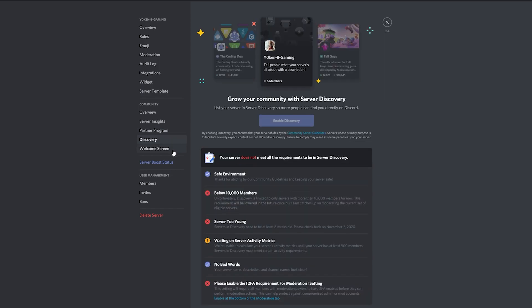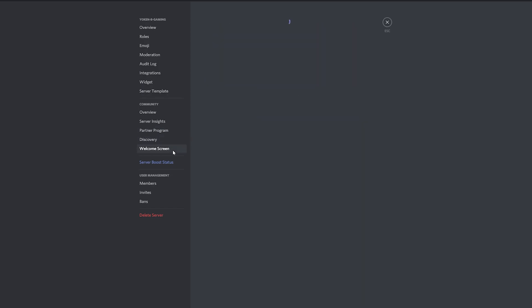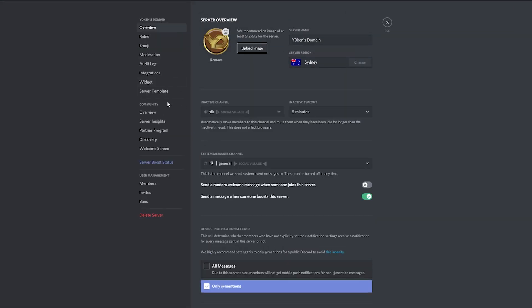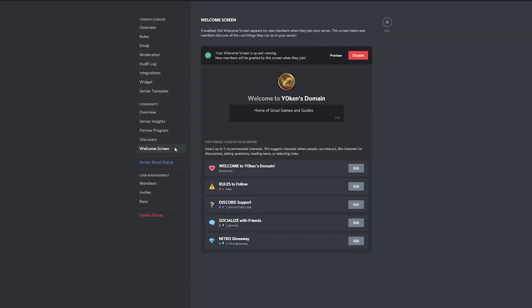Also, the longer you watch you help me out with these videos and the YouTube algorithm of course. Let's start with the welcome screen.